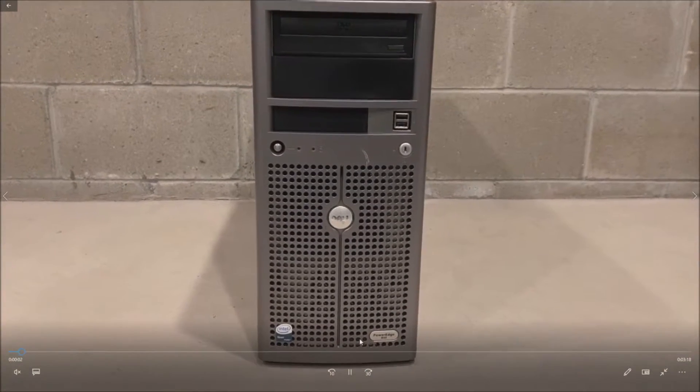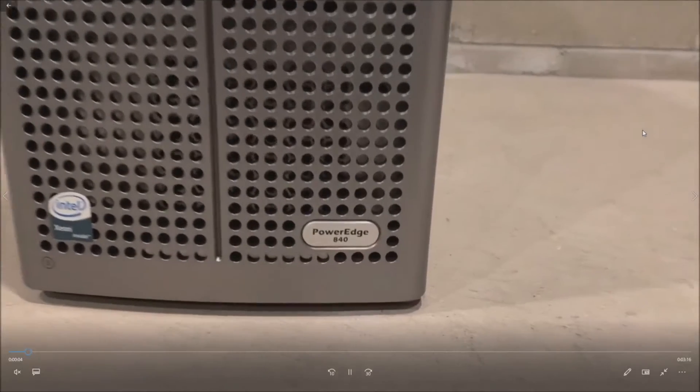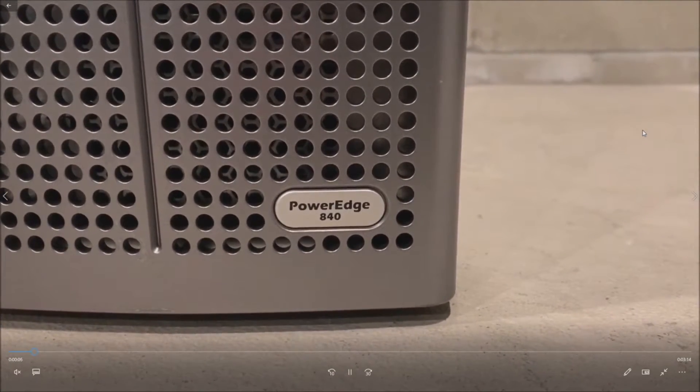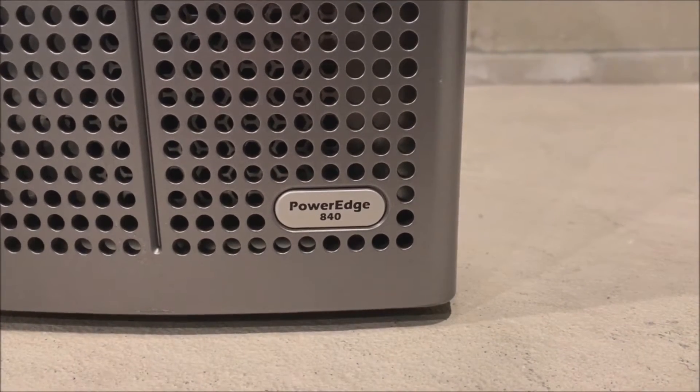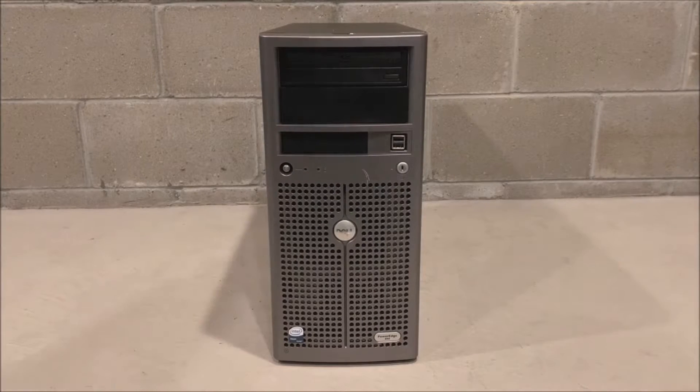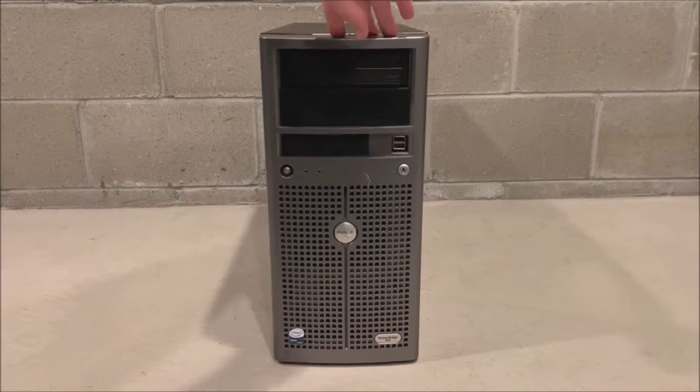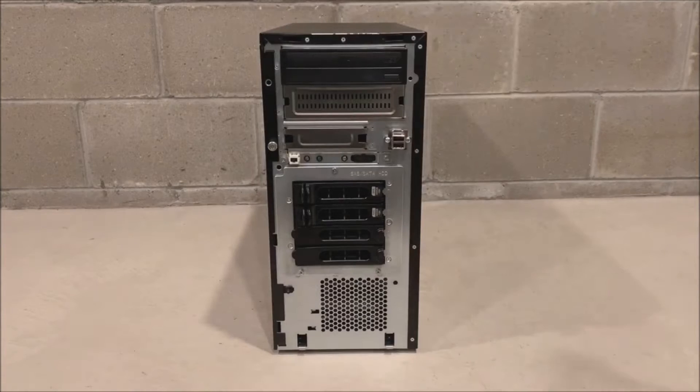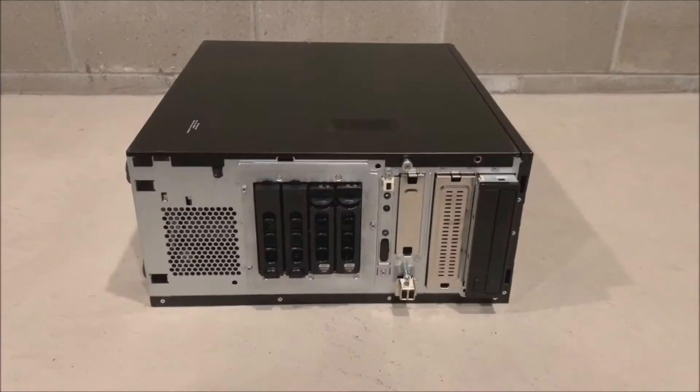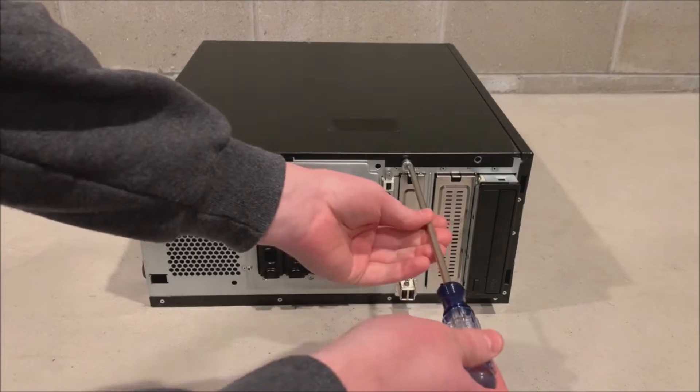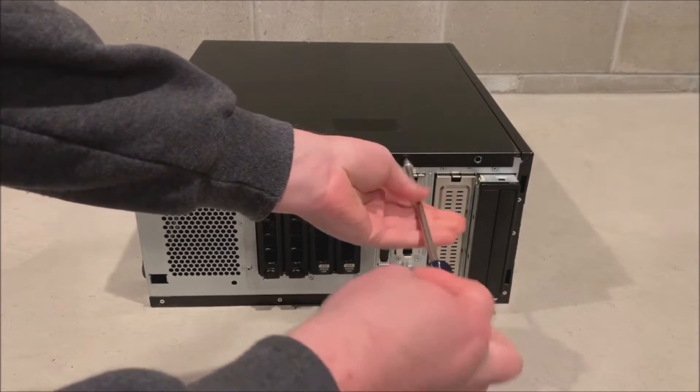We've got our PowerEdge 840 server here and this server is going on about 9 to 10 years old now, but it's a pretty classic file server that you'll see in a lot of small businesses. So the first thing we are going to do is remove our bezel and we will put our system on its side and remove the side panel.